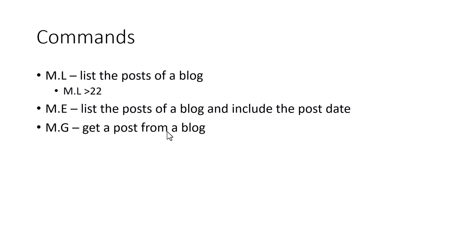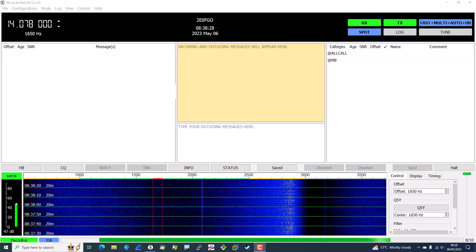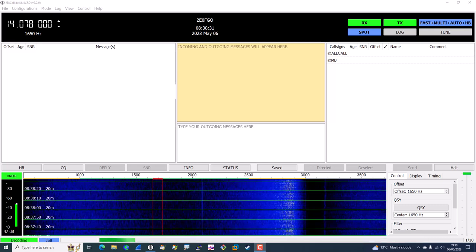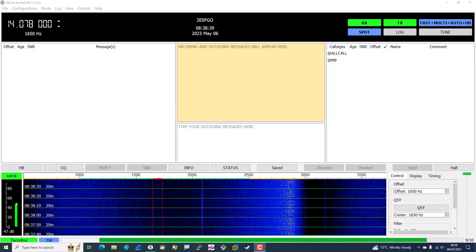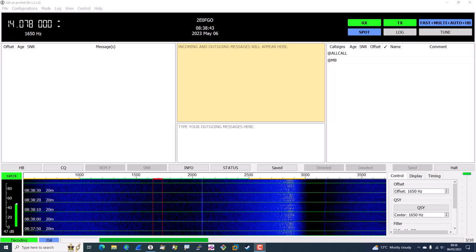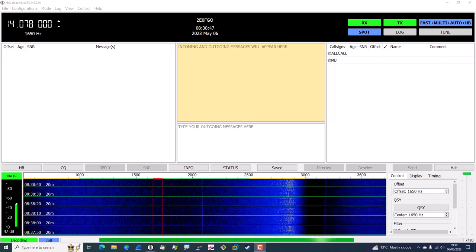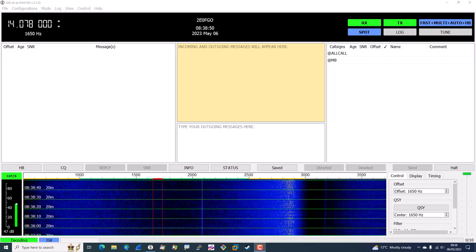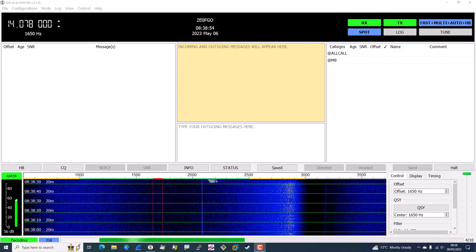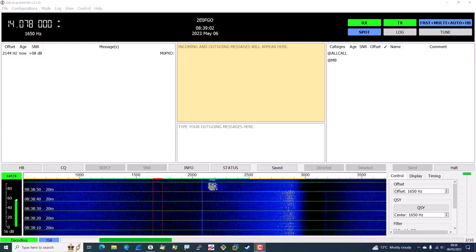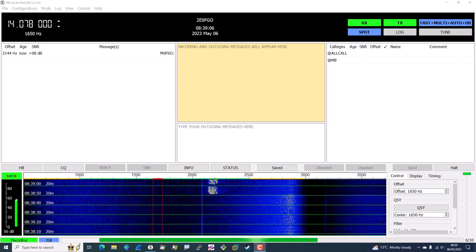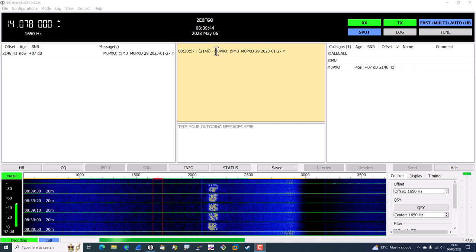Now let's look at using JS8 Call for listing and retrieving posts in a blog — demonstrating how to access a micro blog server using JS8 Call on its own, natively, without the MB Client software. I'm going to start the server. One thing the server does on startup is send out an announcement to the @MB callsign group, containing some useful information. Let's wait for that to come through.